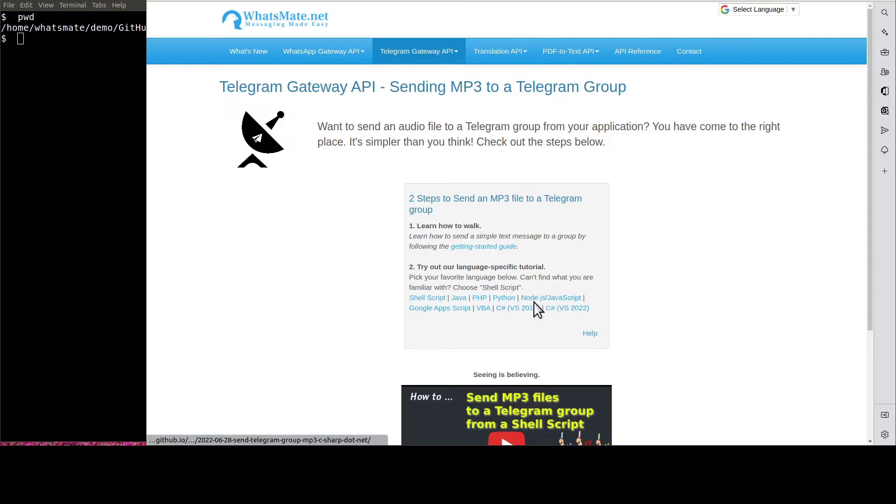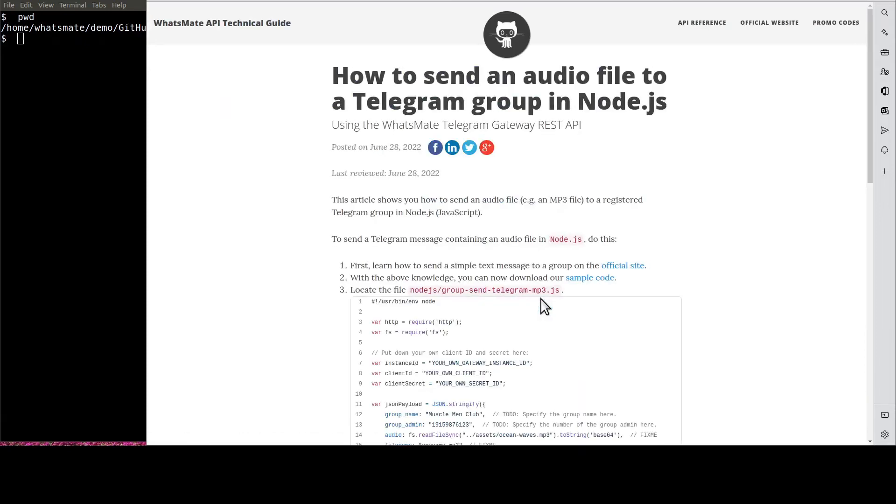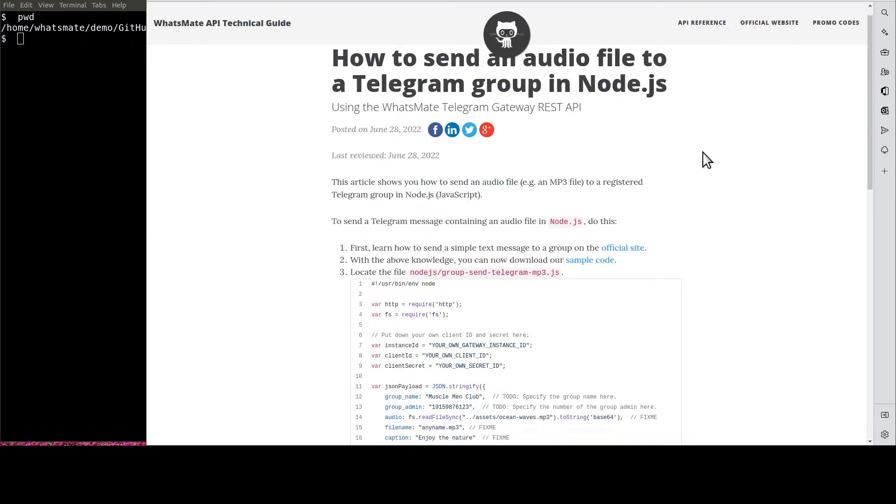Let's click on Node.js. It will take us to this tutorial page for sending an audio file to a group in Node.js.